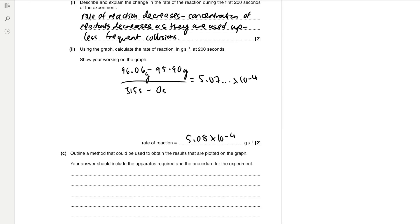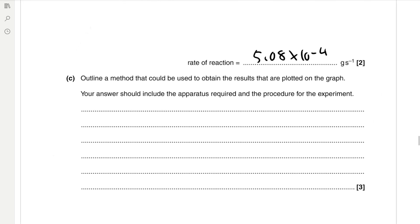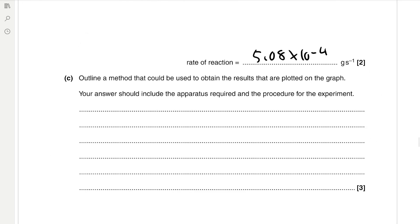Outline a method to obtain the results plotted on the graph. The apparatus required includes a beaker and a balance to measure the change in mass over time, and a stopwatch to record time intervals. The procedure is to continuously record the mass at set time intervals — for example, every 15 seconds.